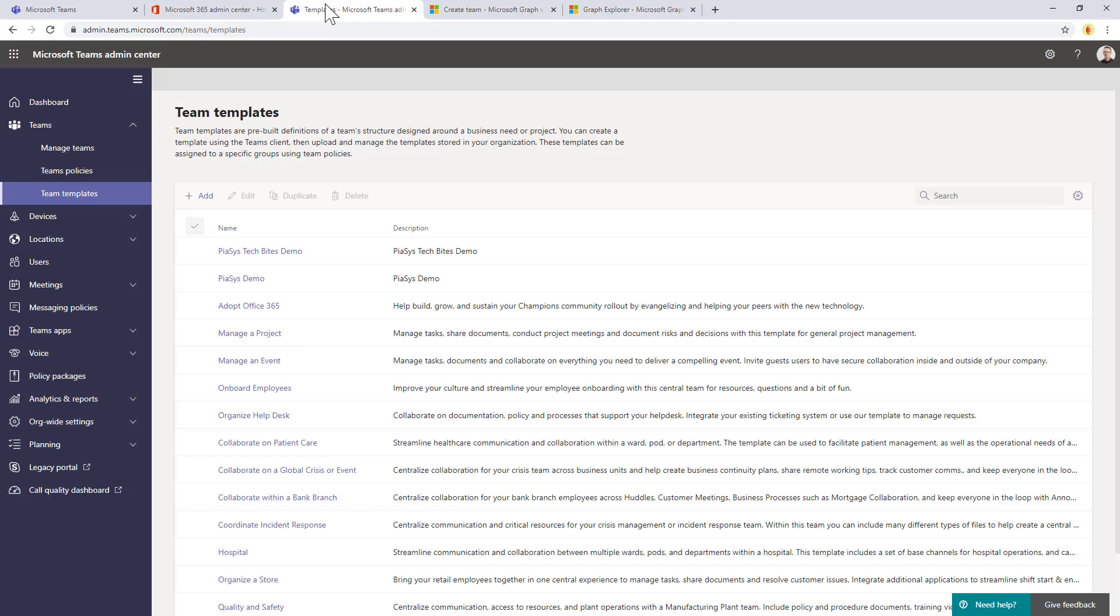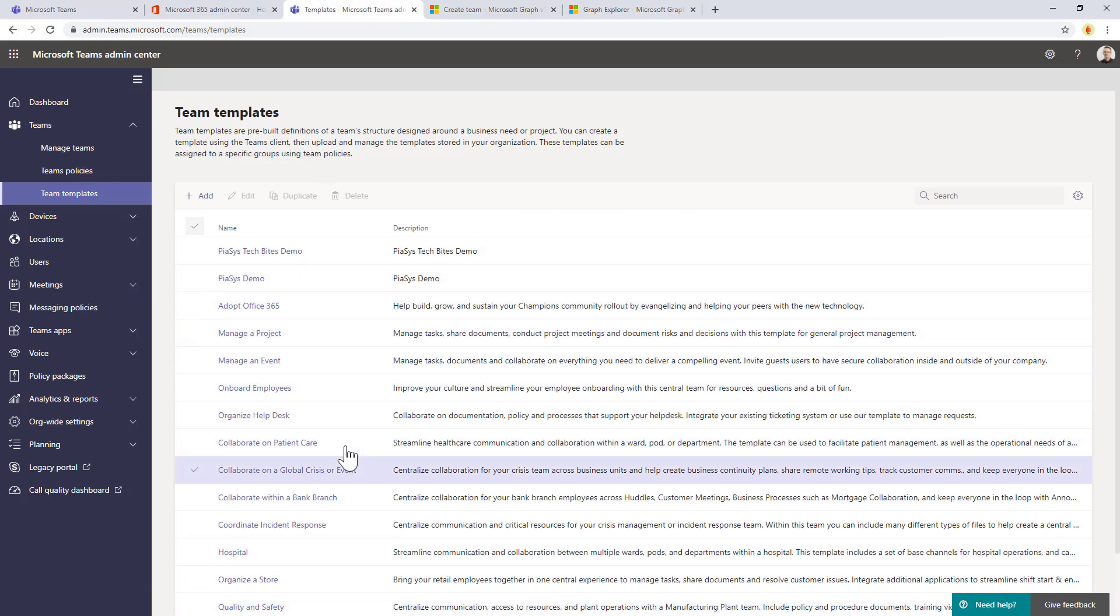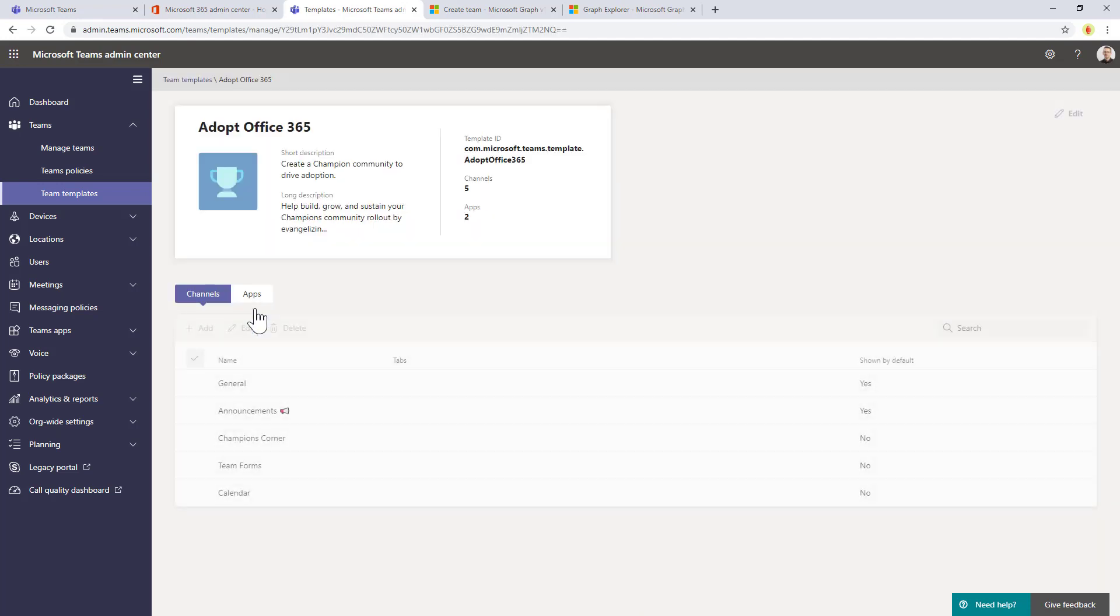Actually, if we go to the collection of team templates that we have at tenant level and we choose any of the already defined templates, like for example this one, we can see right here that we have a template ID property.